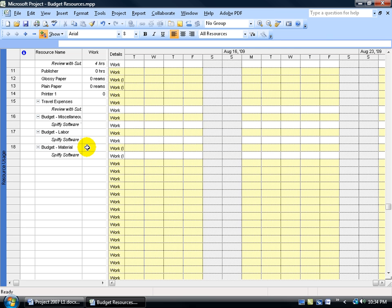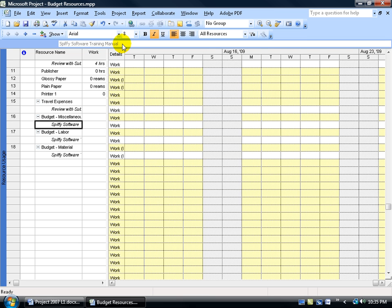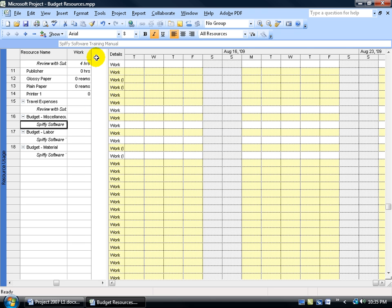What tasks are these budget resources assigned to? The project summary task — Spiffy's Software Training Manual. Now that I have my budgets listed, how do I enter in the values for cost, labor, and materials? You cannot enter it in the work field because it's not work, it's a budget. There are no additional fields visible, so we need to insert additional fields — we need to insert the budget cost field and the budget work field, which will allow entry of hours for labor and units for materials.